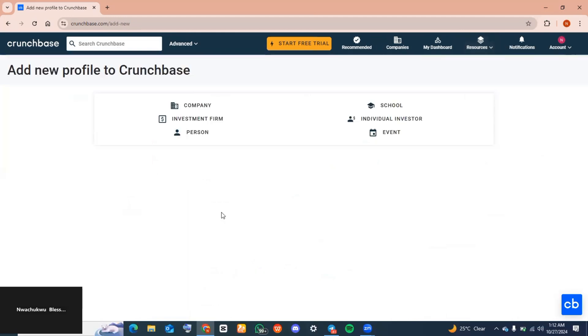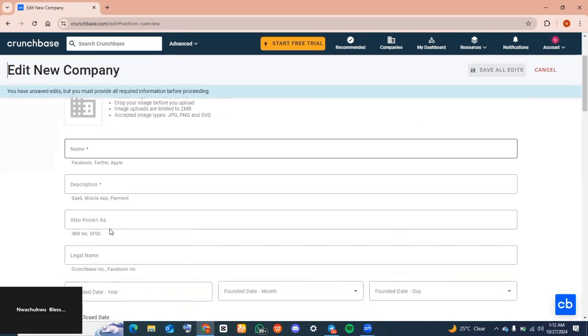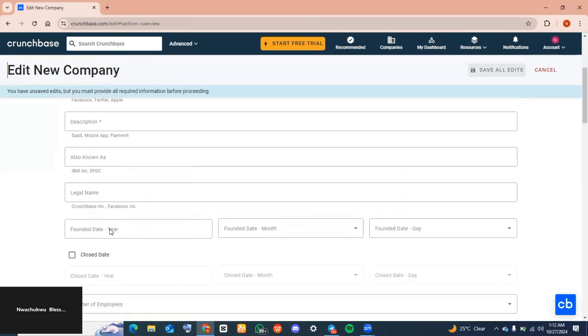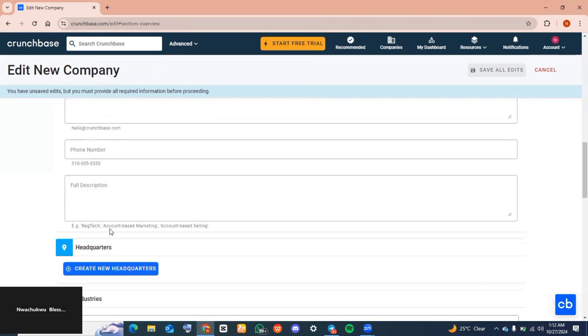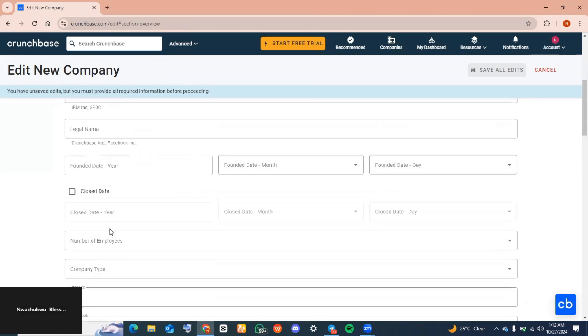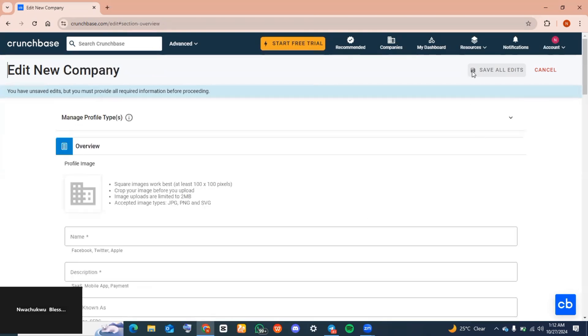Now what type of profile do you want to add to Crunchbase? We're going to be selecting Company. And here it is guys, you just want to go ahead and fill out whatever information is here concerning your company. And when you're done inputting the details, you want to go ahead and click on Save Edit.